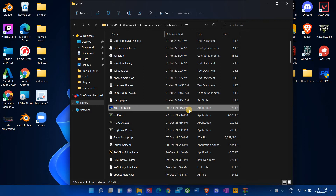Unfortunately, I'm not going to show you how to install LSPDFR because that's a whole other video, a whole other process. But fortunately for you guys, because I love you guys so much, I'm going to link a few videos down in the description that are going to show you how to download LSPDFR.